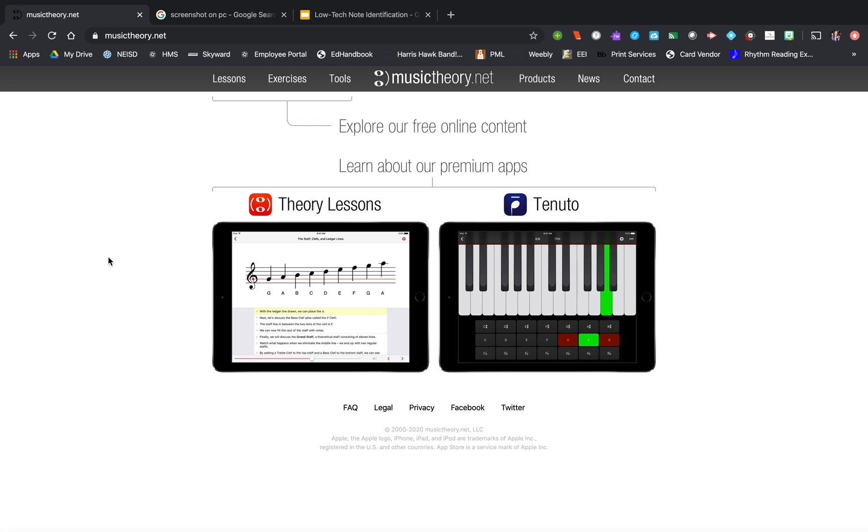Hello, I want to show you today how to create a custom exercise on musictheory.net that you could send to your students, they could complete it digitally, and how to make a low-tech version paper copy of an exercise in a similar way.